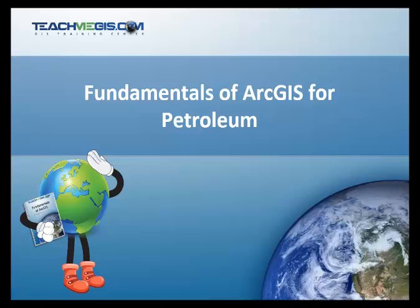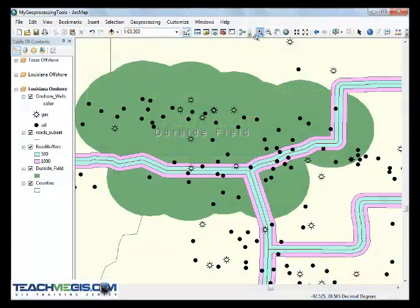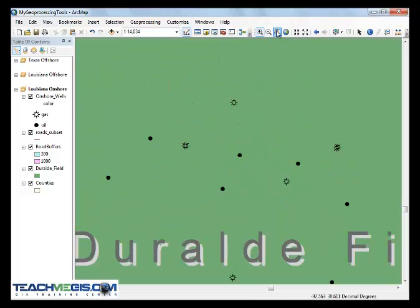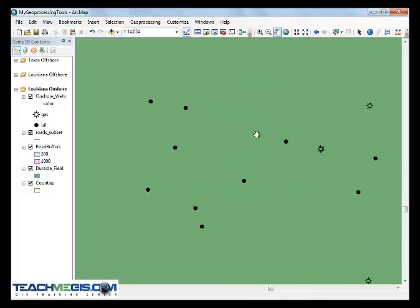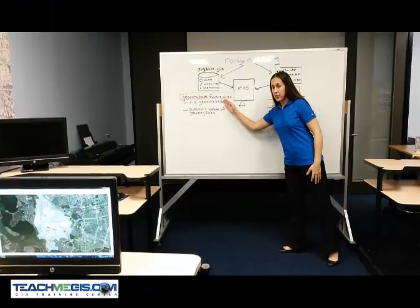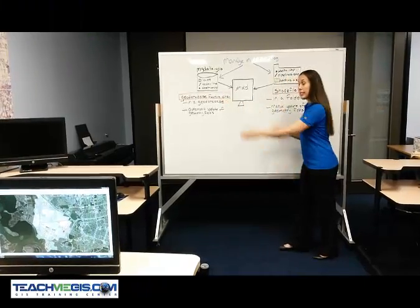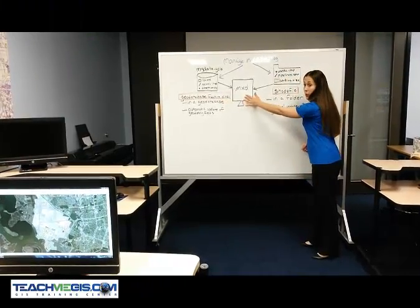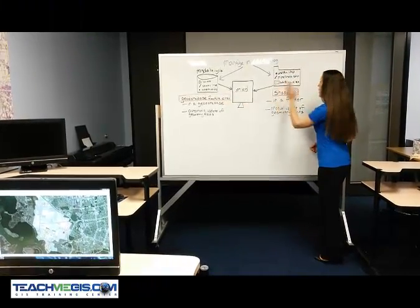In Fundamentals of ArcGIS for Petroleum at TeachMeGIS, you will become familiar with the ArcMap software by using existing data to create and navigate around map documents. You will explore the differences between the types of data available, such as geodatabase feature classes and shapefiles.